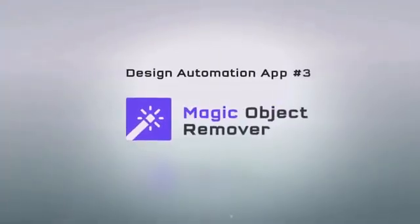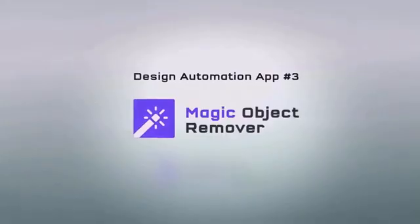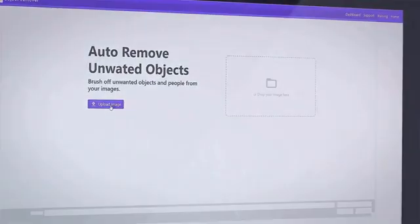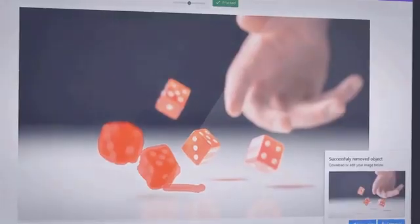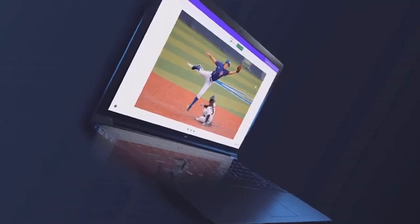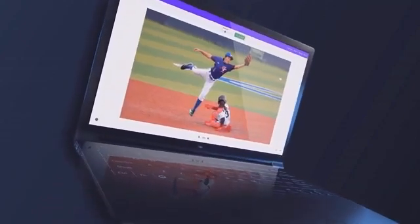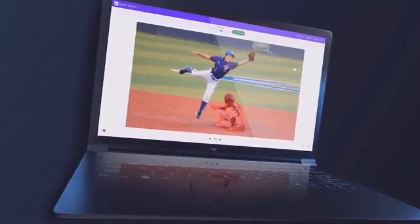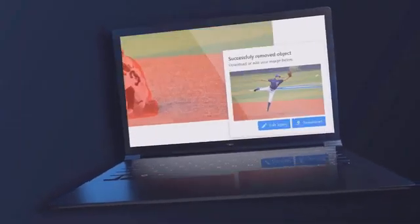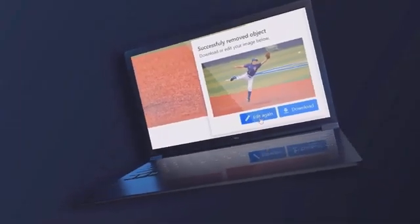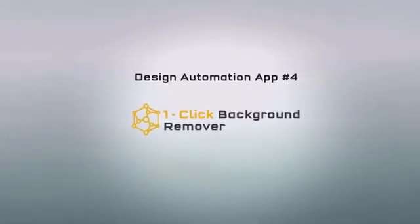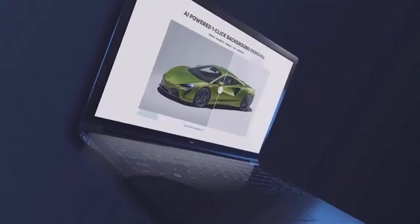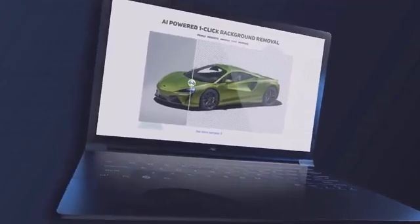Next we have the Magic Object Remover tool, which selectively removes any objects, people, or any other element you choose from your images in two easy steps. Just highlight the object you want to delete and click export — that's it. Within a few seconds the app will process the data and delete any unwanted objects from your photos. It's like magic, with unmatched flexibility for faster, superior, AI-powered results that work perfectly every single time.